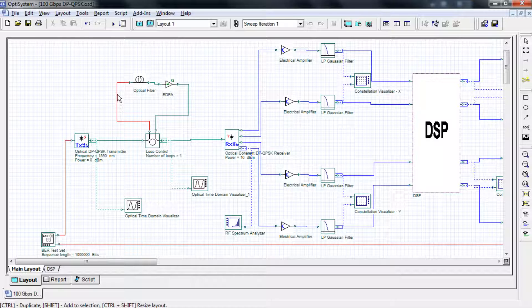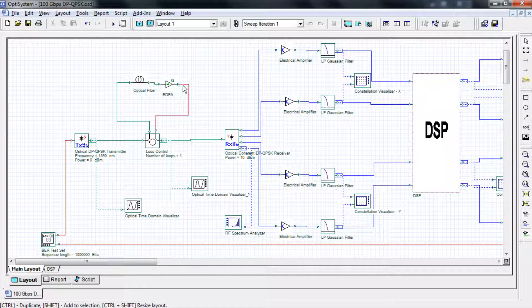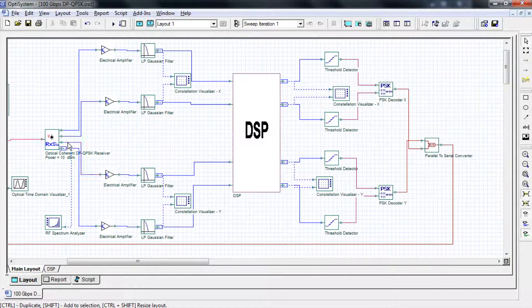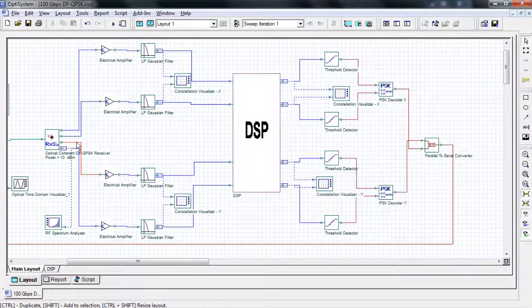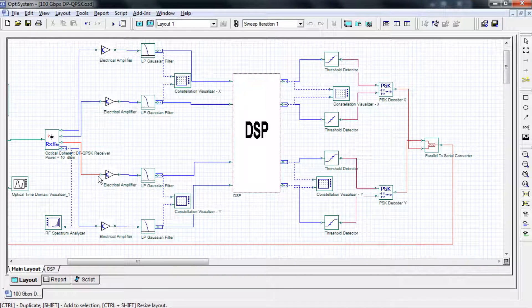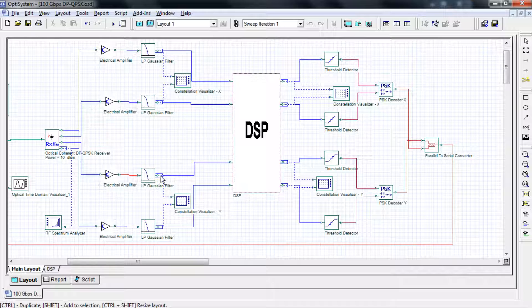The modulated signal then passes through a fiber link. After suffering some distortions from the fiber link, the output signal enters a coherent receiver where the polarizations are separated before detection. Each polarization contains in-phase and quadrature signals.